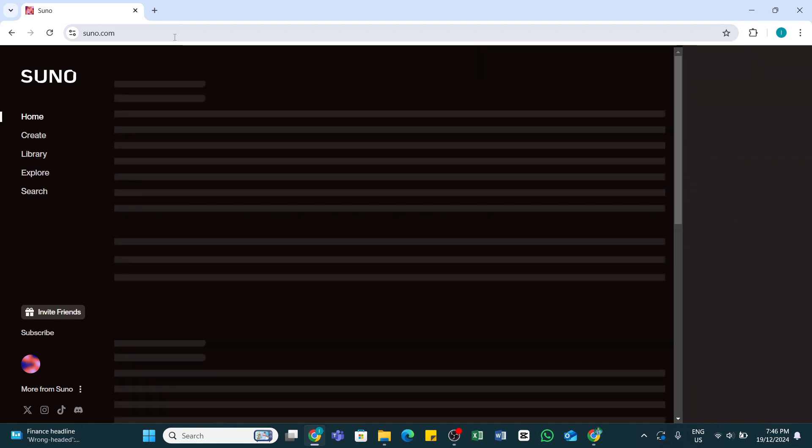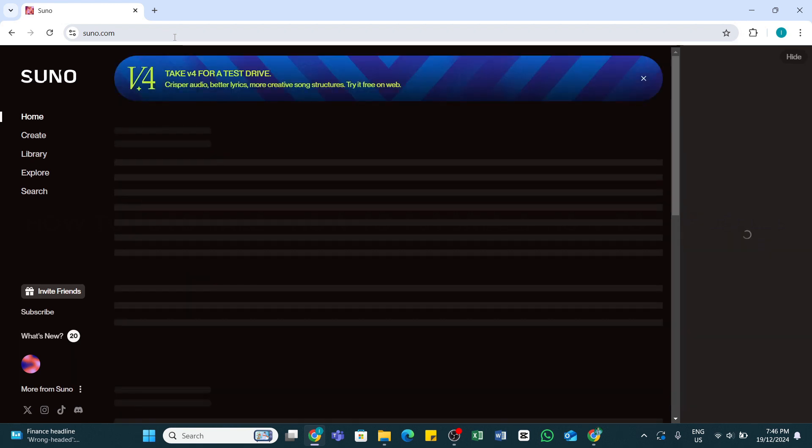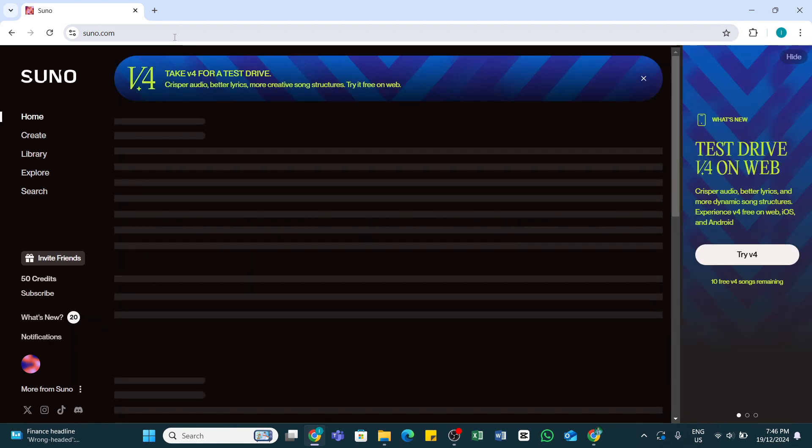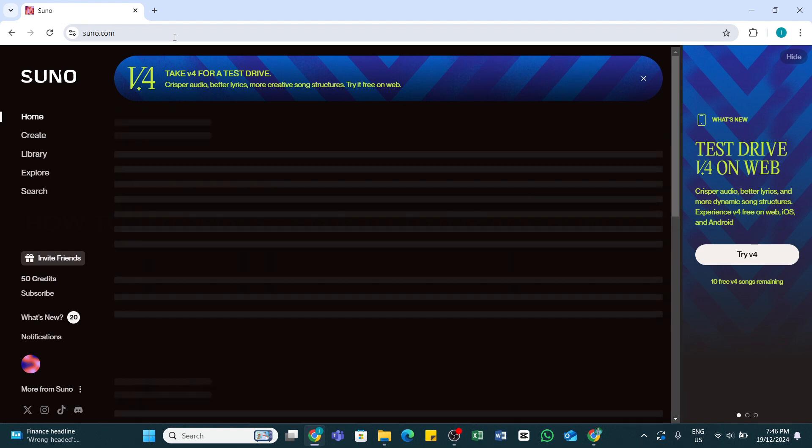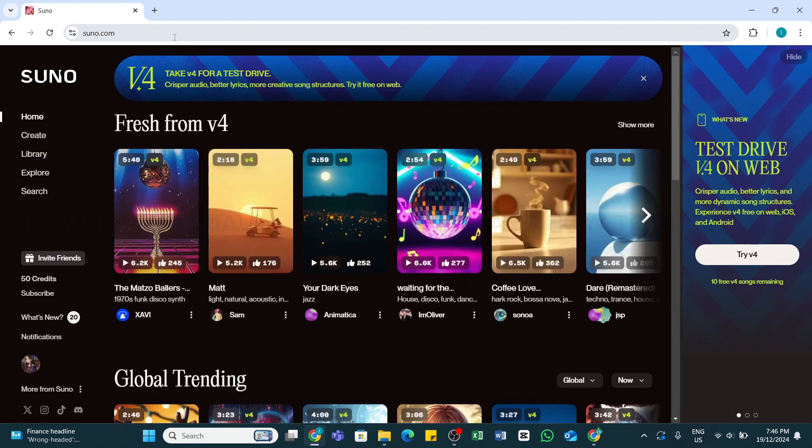Now you will be taken to the official website of Suno AI. Once you reach this page here, make sure you are logged into your account. Once you are logged into your account, you will land on this home page.